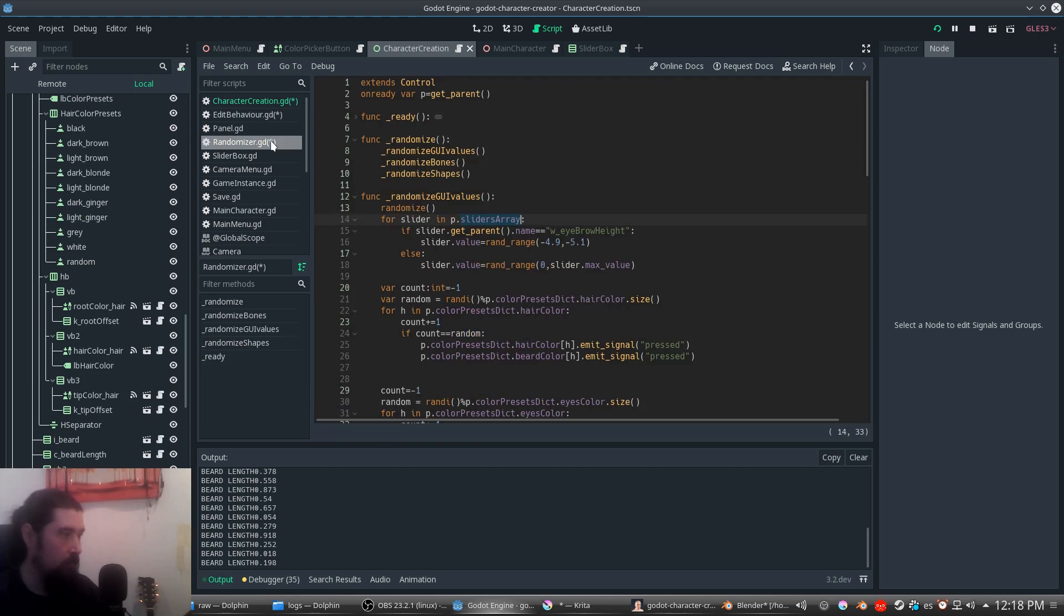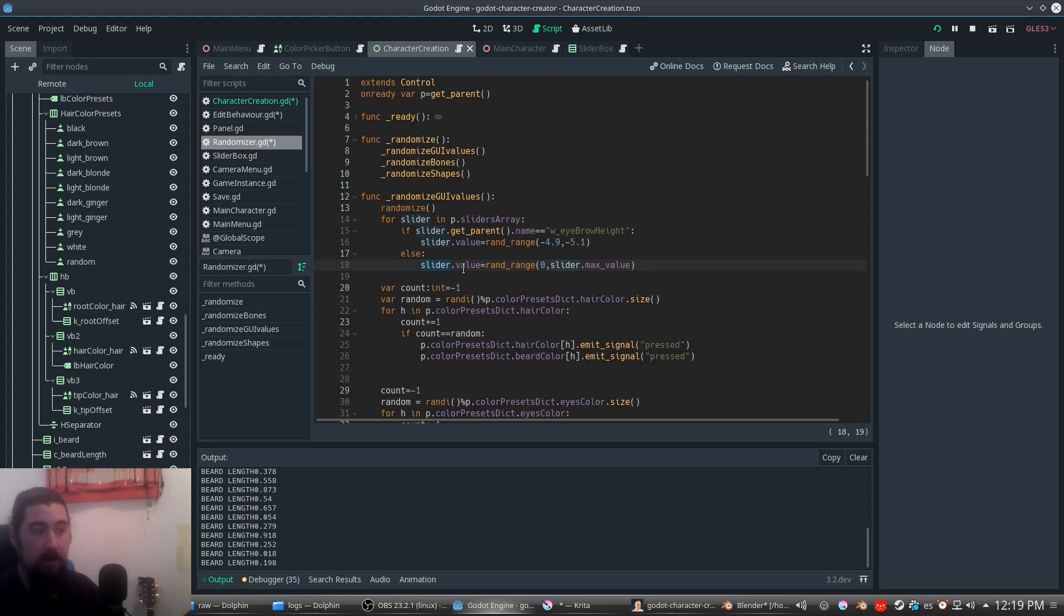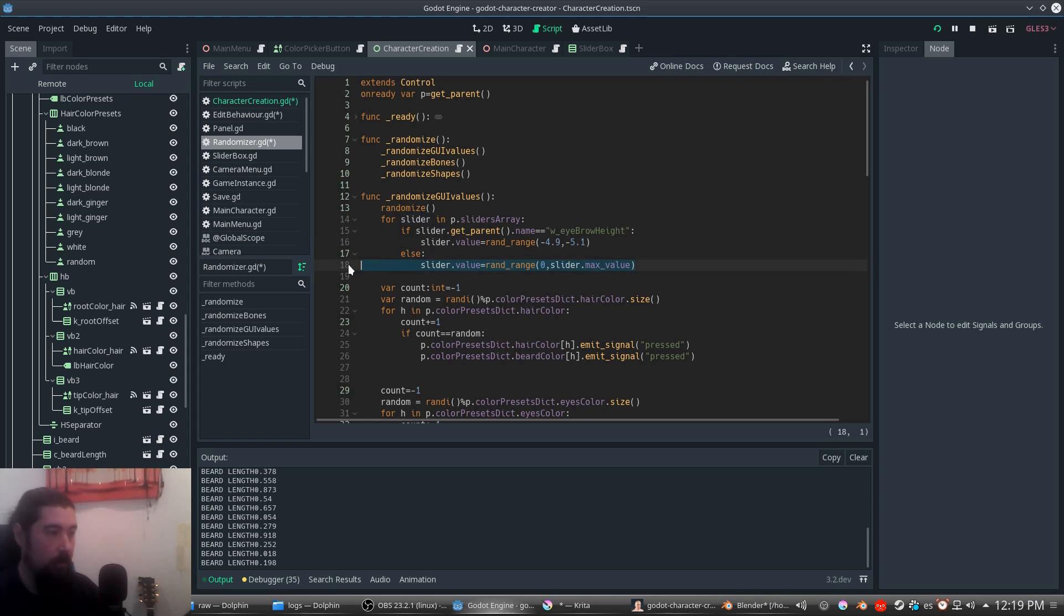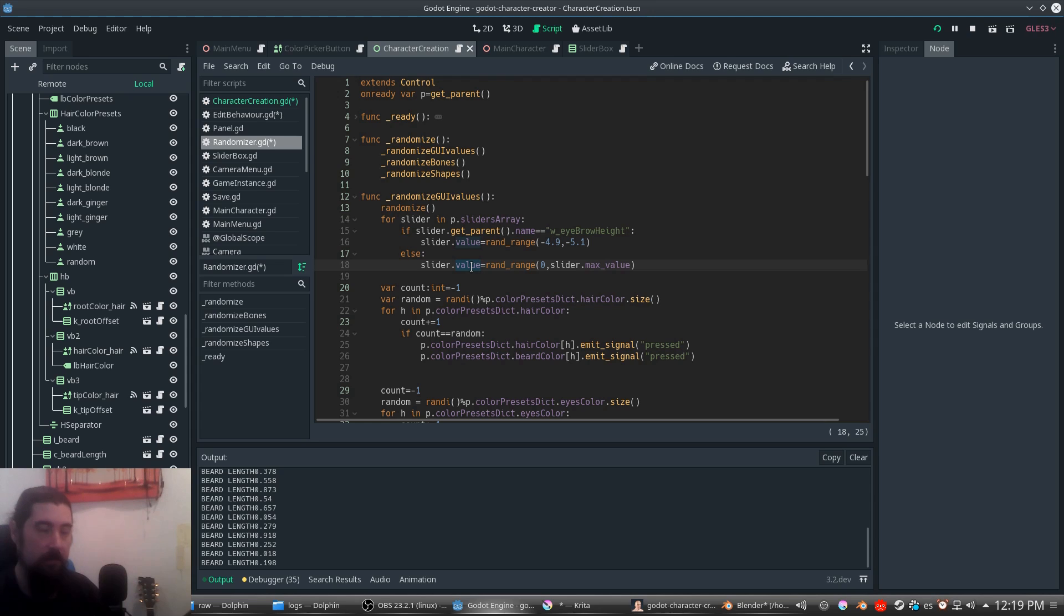In the randomizer we just iterate in the sliders array, with this exception that needs different values. We already initialize each slider with a max value. You simply get this value and change it. This emits a signal; the slider changes and reflects the change to the character.